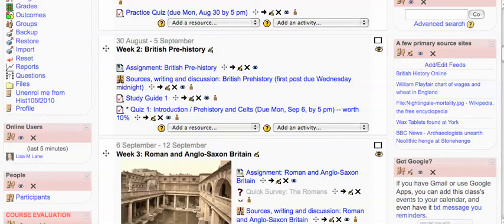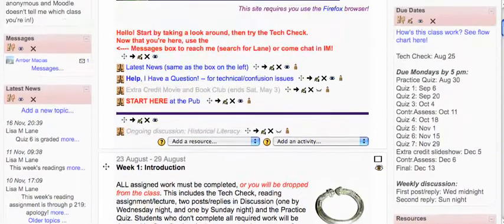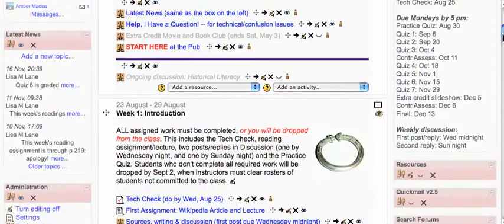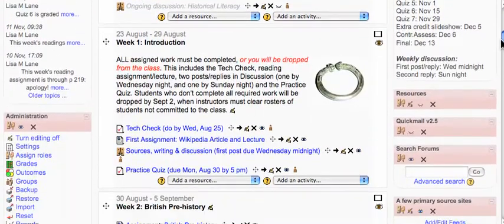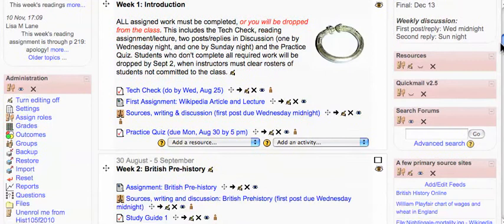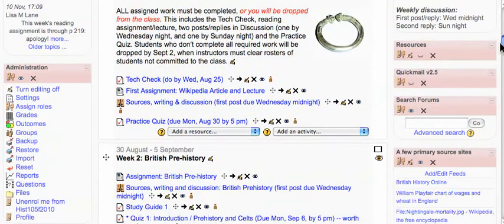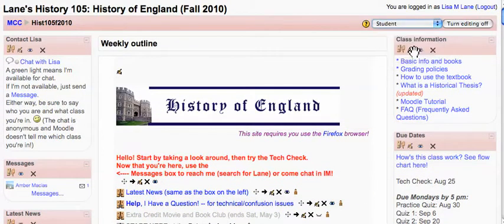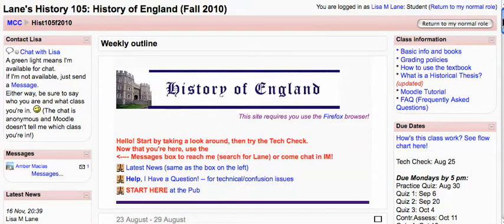Hi, I'm Lisa Lane and I teach History. This is my History of England class in Moodle. It is organized as a syllabus where each week has its own block. I'm going to turn it to Student View so you can see exactly what the students see.